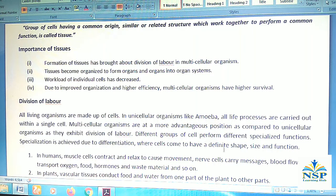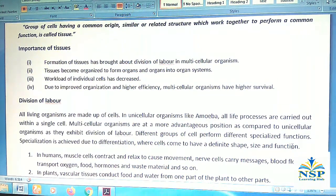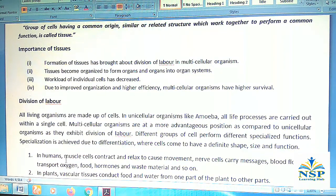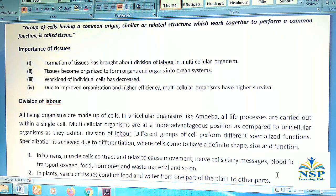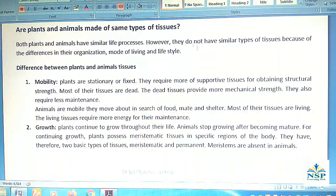Where cells come to have definite shape, size, and function. In humans, muscle cells contract and relax to cause movement; nerve cells carry messages; blood flows to transport oxygen, food, hormones, and waste materials. In plants, vascular tissues conduct food and water from one part of the plant to another.